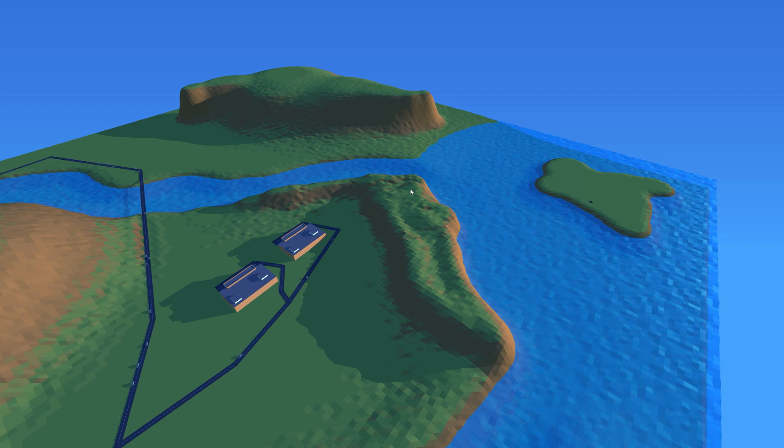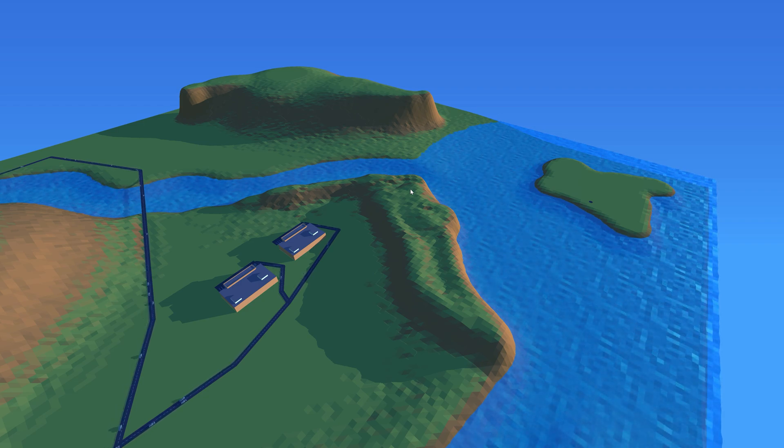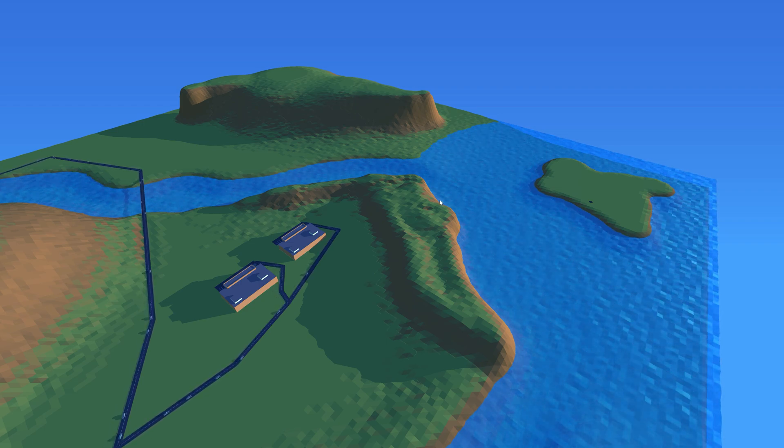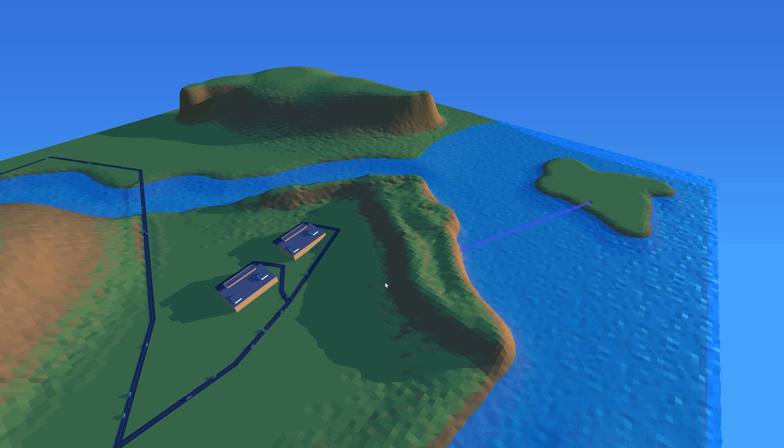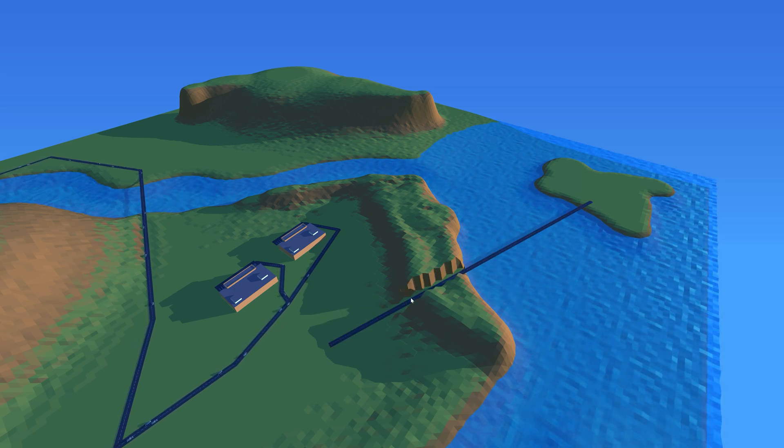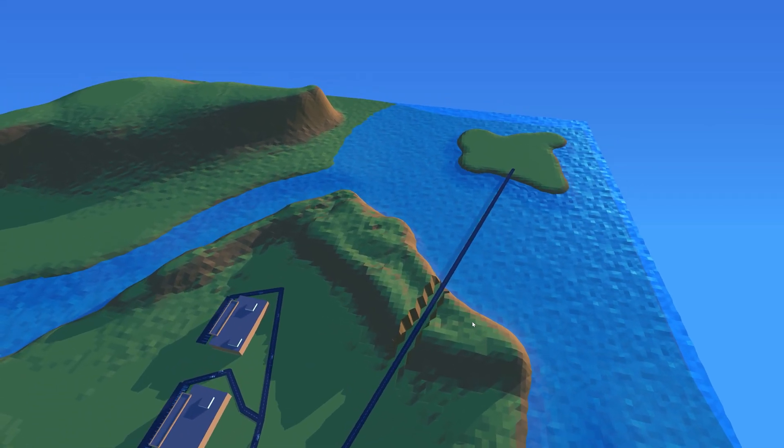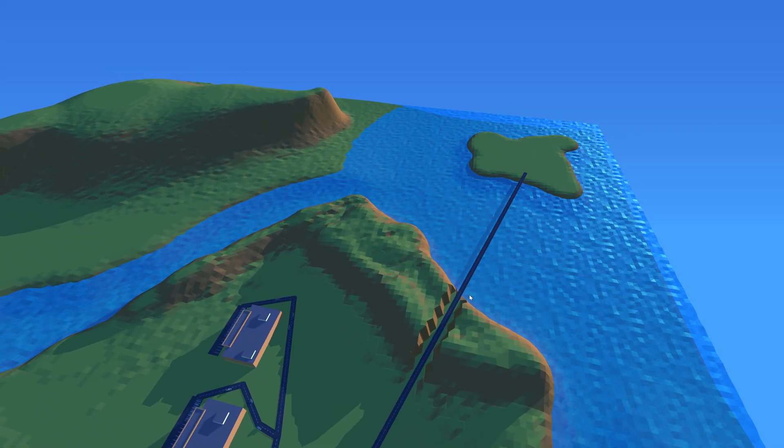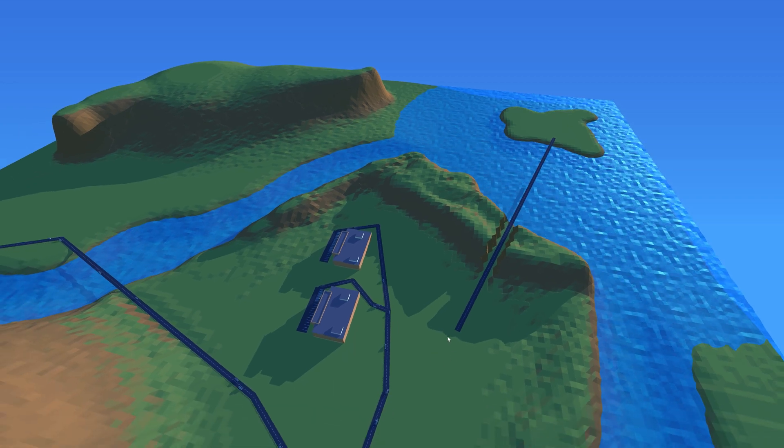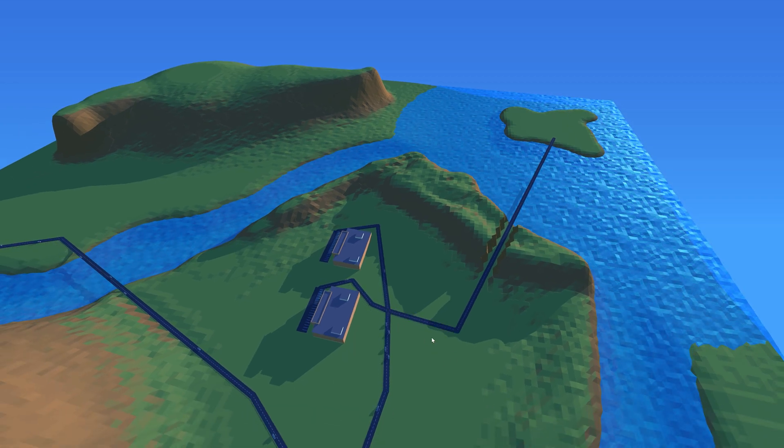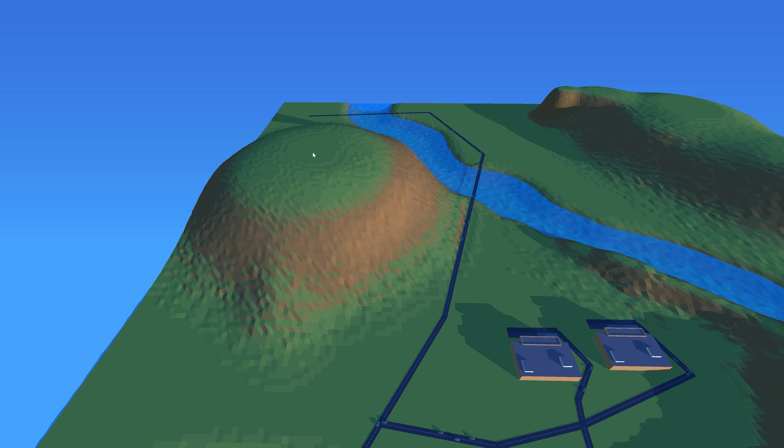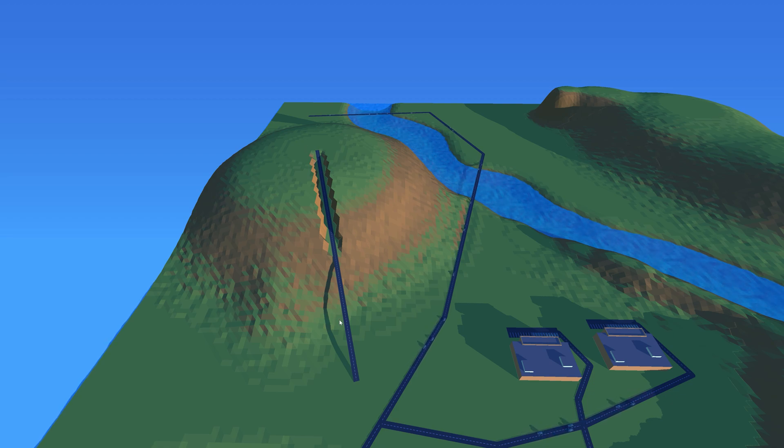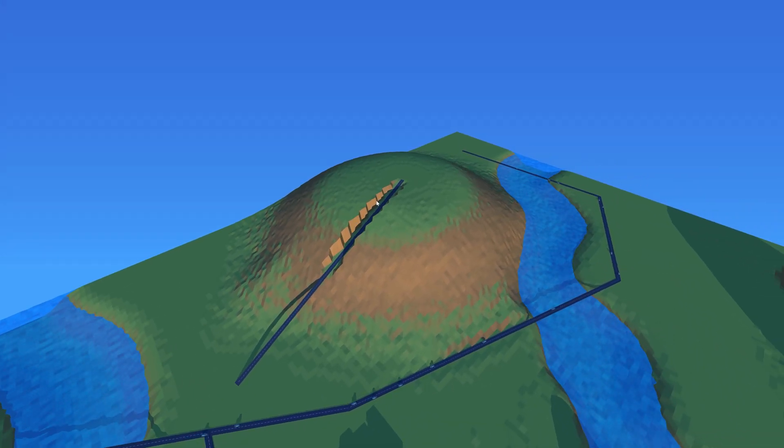I've also worked on adjusting the terrain when building roads. So if we build a road through these hills here, then the terrain will be lowered so it doesn't intersect with the roads. And the same goes if you want to build a road through here, then the ground will be lowered.